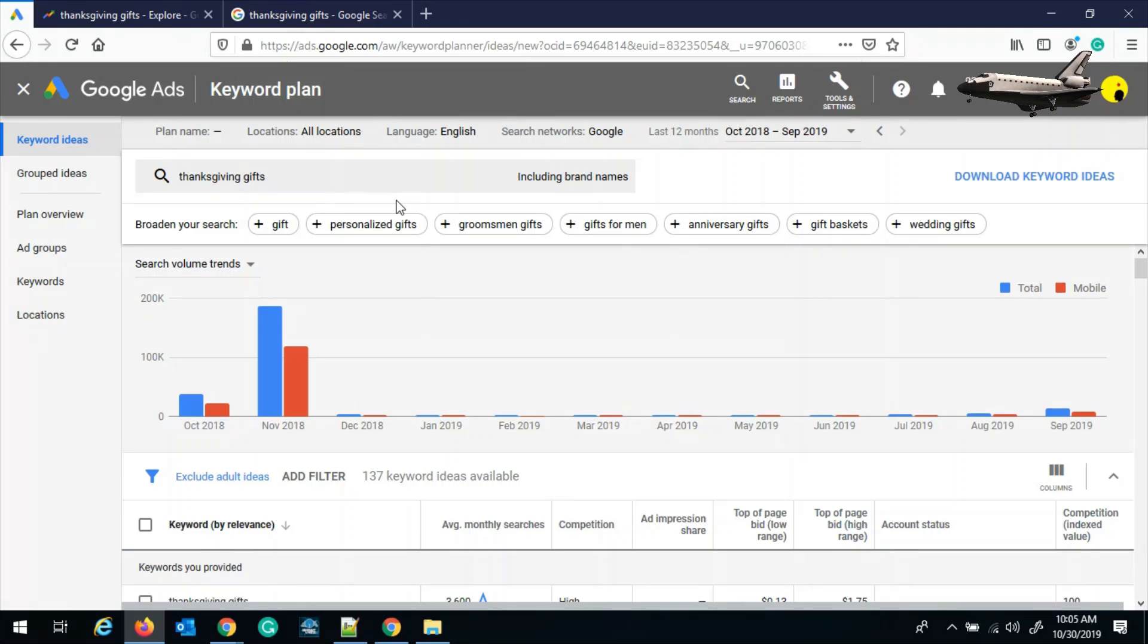Now important thing over here is we should select all locations and not specific locations. Otherwise, we will not get the global traffic statistics.